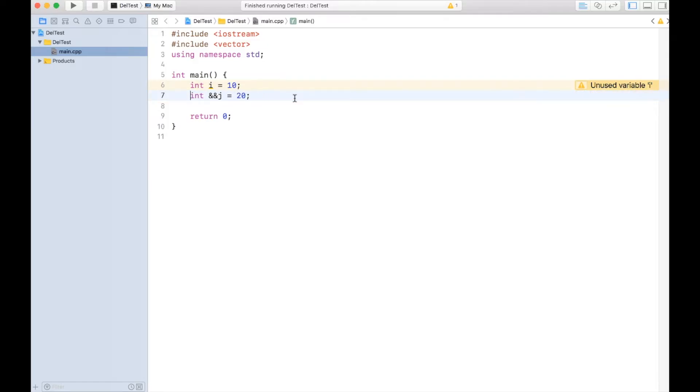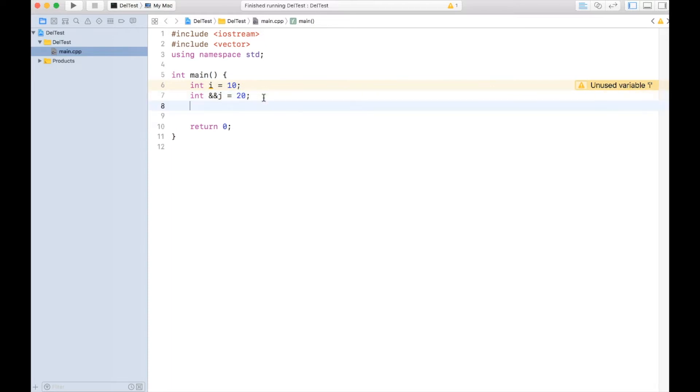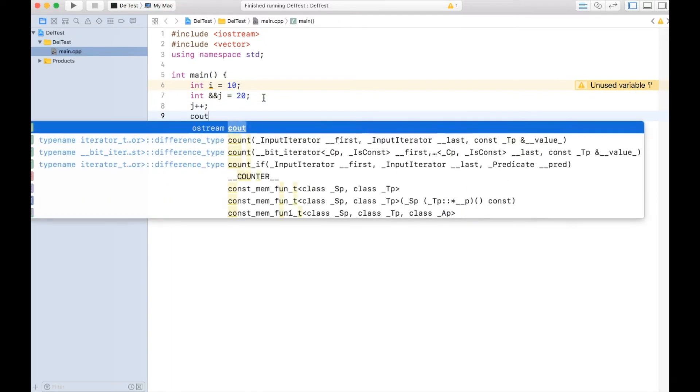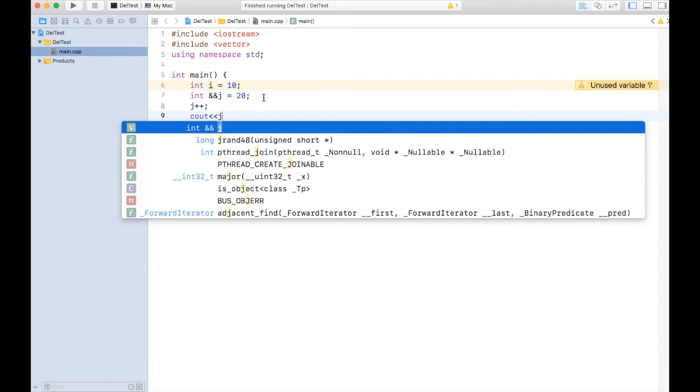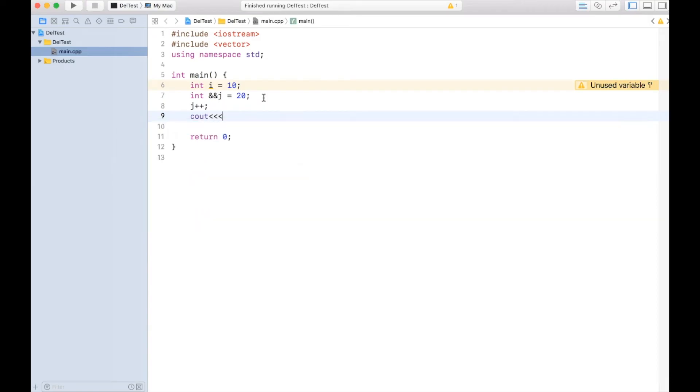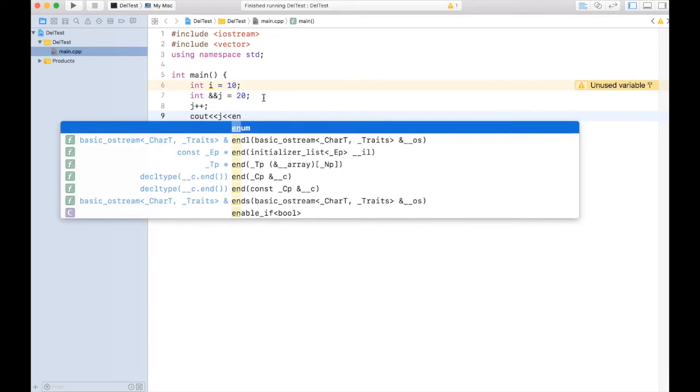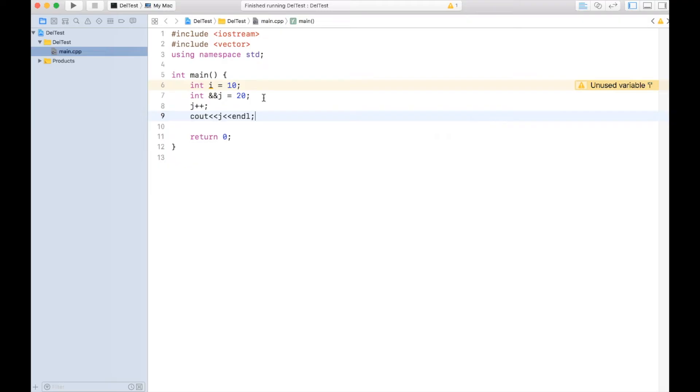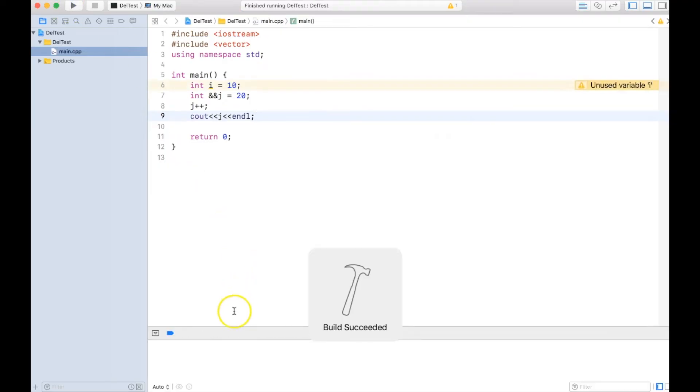So this line is perfectly valid in C++ 11. Not only this, I can even increment the j and I can print the j also. So let's see the value. We can see the value 21 is printed because we have incremented the j. So this is what r-value reference does.